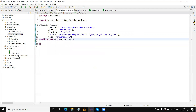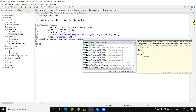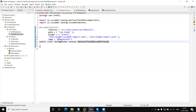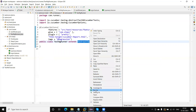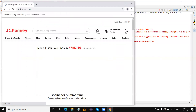So here we need to extend an abstract class — AbstractTestNGCucumberTests. We need to extend this with our runner file, meaning our runner file will extend AbstractTestNGCucumberTests. If I now right-click here we will get the TestNG option. Click on this and you will see all test cases where we have added the regression annotation will execute.